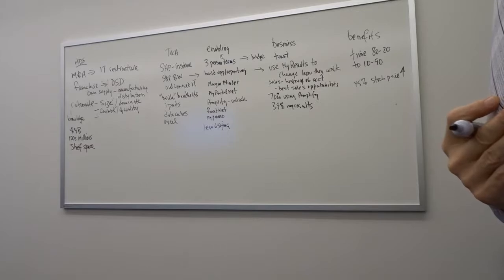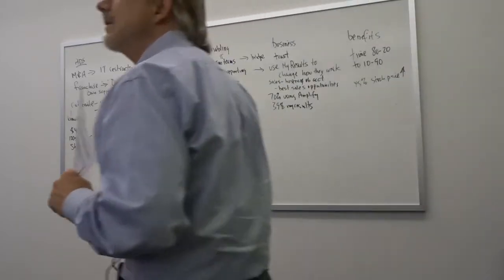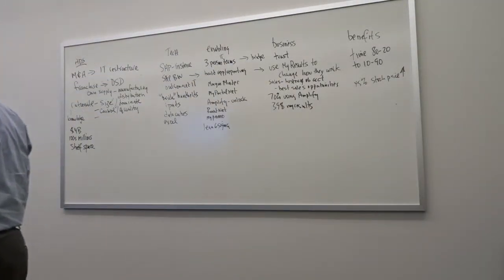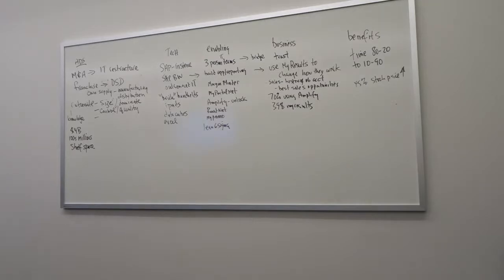You could have a holdout group. You could have like a holdout group and just have one branch not using the technology and see how they perform compared with everybody else.